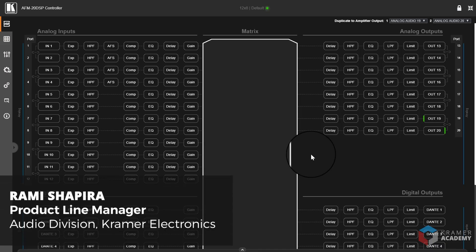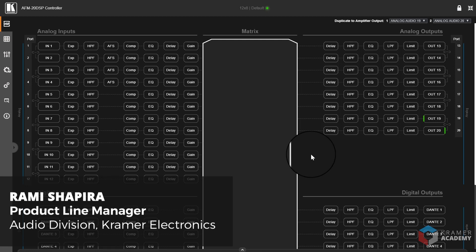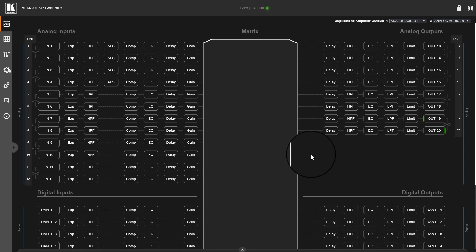Hi everyone, my name is Rami Shapira and I'm the Audio Product Manager at Kramer Electronics, and in this video we'll be doing an overview on the AFM20 DSP web interface.